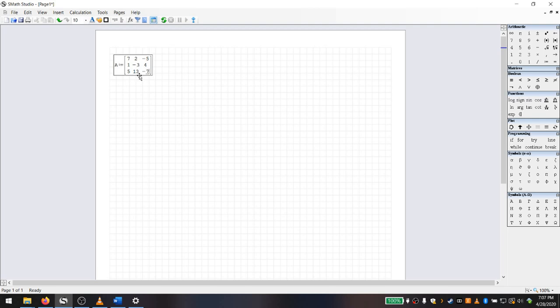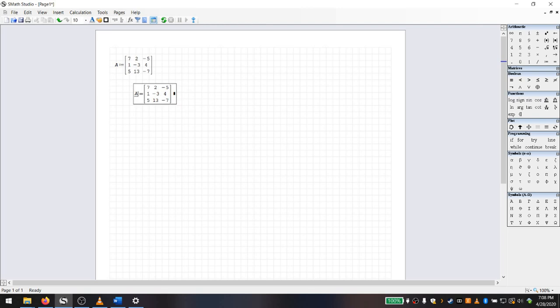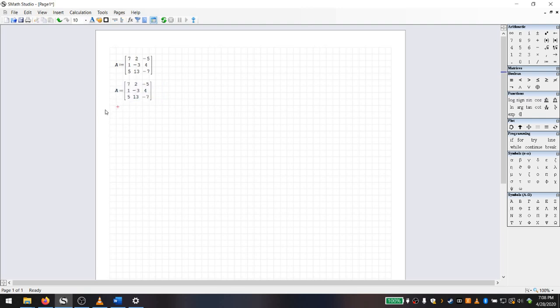There are all sorts of things I can do with matrices in S-Math. For example, if I want to display it, since I've defined it, I can just click equals — not defined-as, but just equals — and it will display the result. Nothing too extraordinary there; it works exactly as you would expect. I also have a whole series of various commands and functions I can call upon to manipulate matrices, just like any program designed to perform matrix calculations.